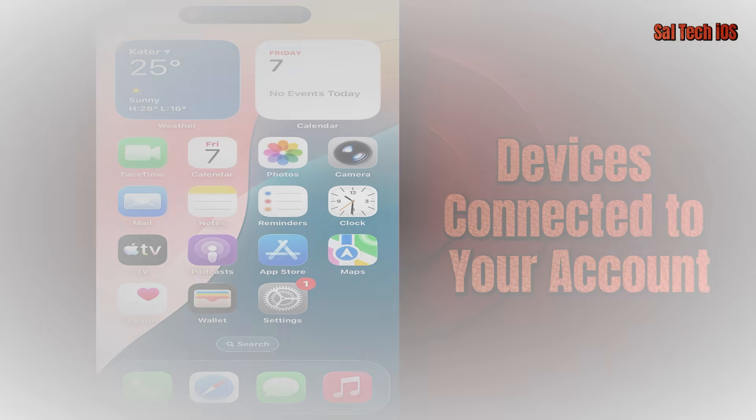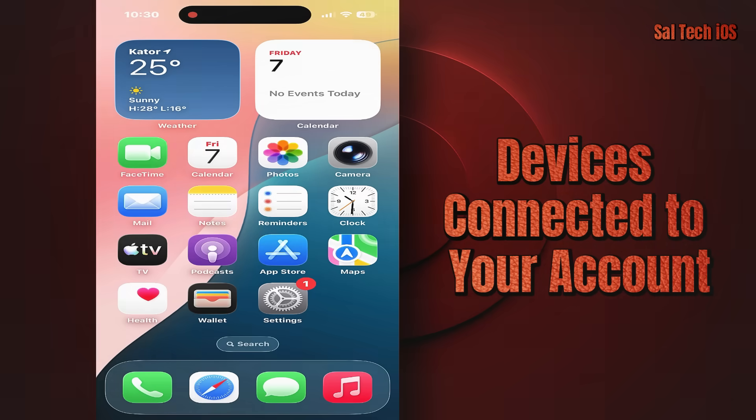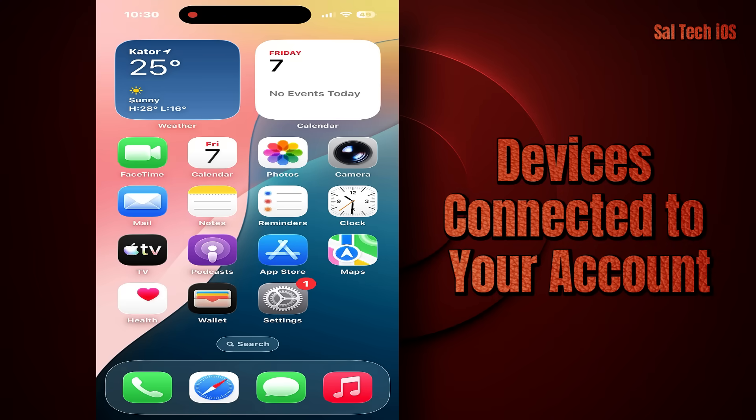3. Devices Connected to Your Account. iMessage can work across multiple devices — iPhone, iPad, Mac — but sometimes we forget about old devices or ones that someone else used with our Apple ID. Any device connected to your account can read all your messages easily, even without you knowing.